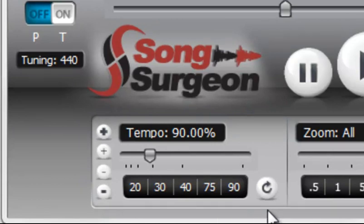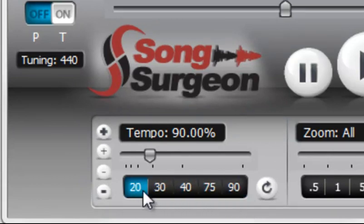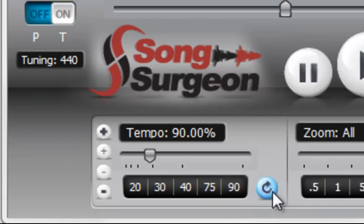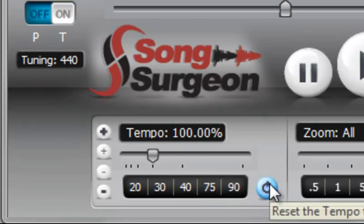It's pretty self-explanatory. We have a series of preset buttons here. You click any one of those and it automatically adjusts the tempo to the number on the button. This is a reset button. It takes it back to no change or 100% of the original tempo.